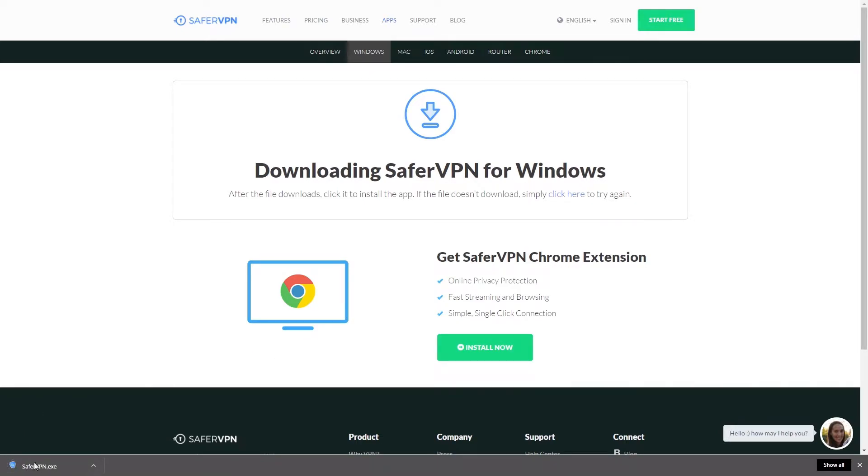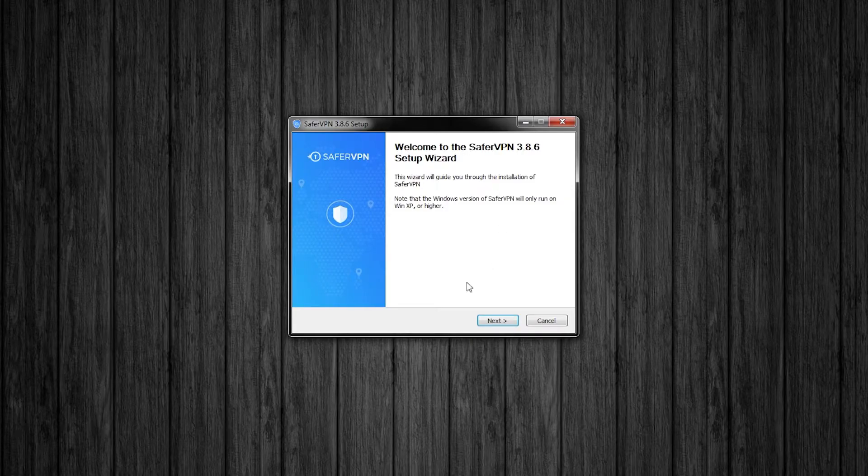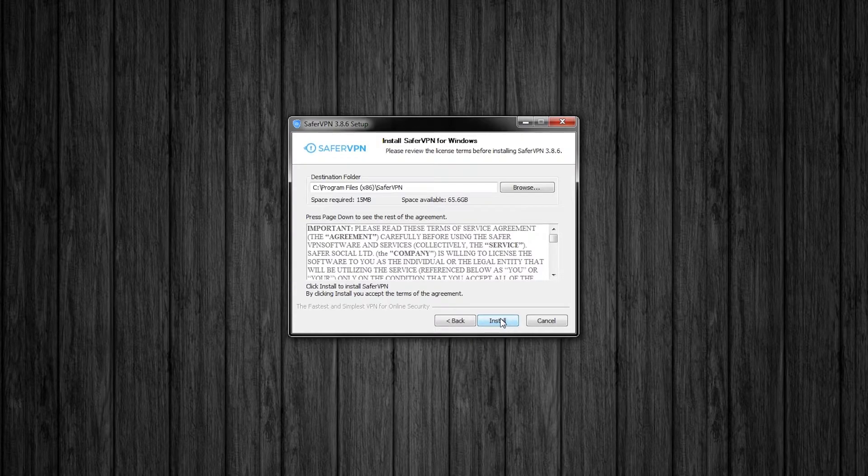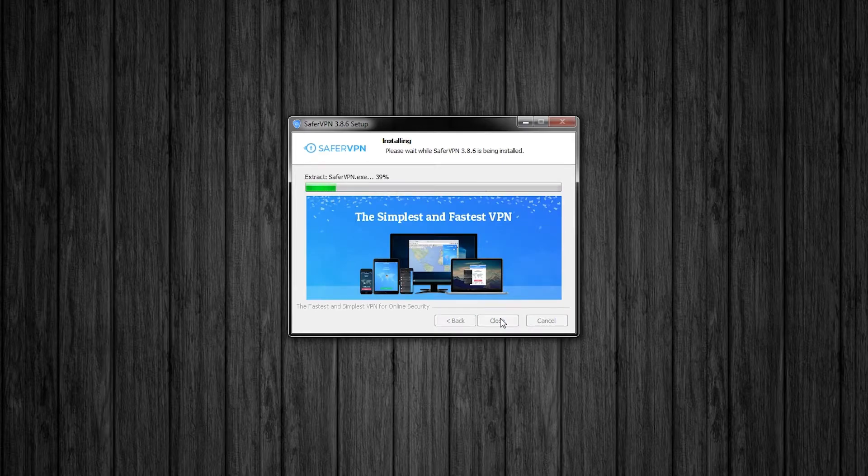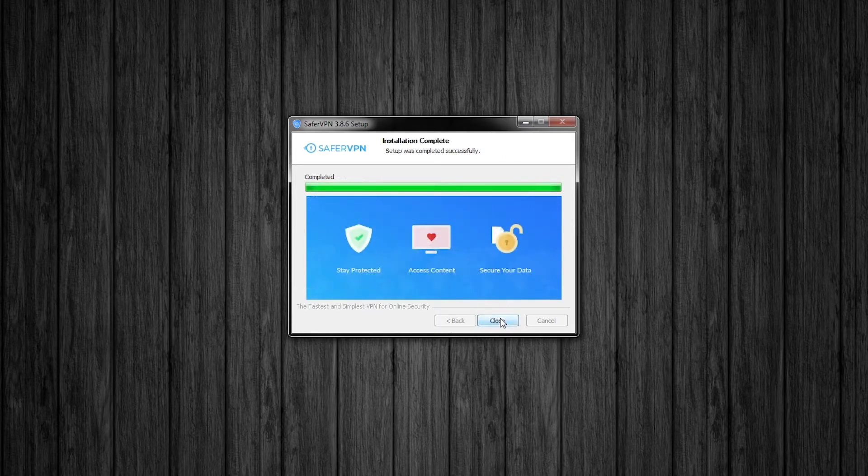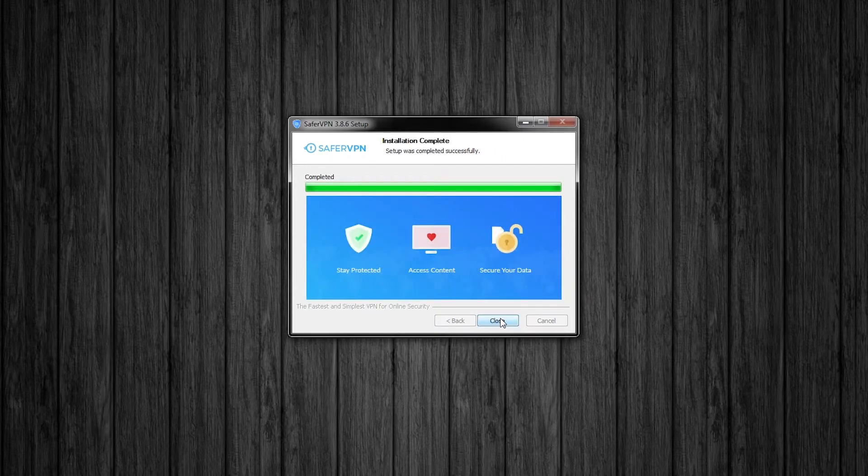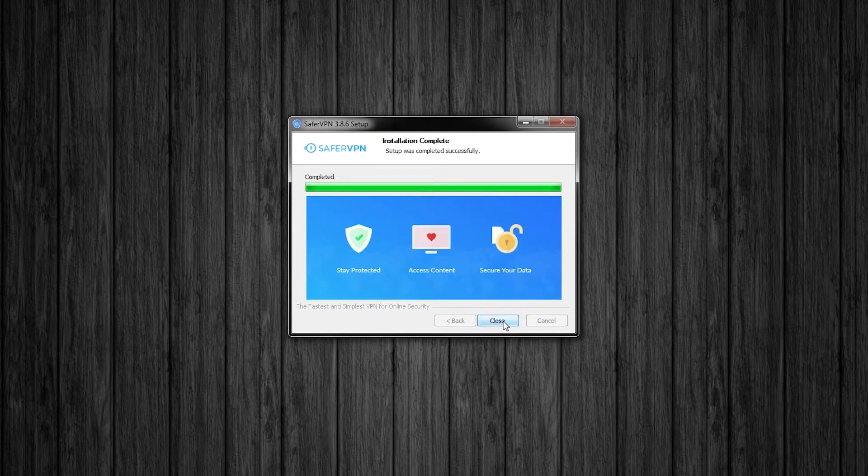Once it's downloaded, click on the icon to install. You will get your install window. Go ahead and click through this. Choose where you want to install to. And finally, that was a very quick install so we are finished. Click close. Now let's go ahead and take a look at the app.